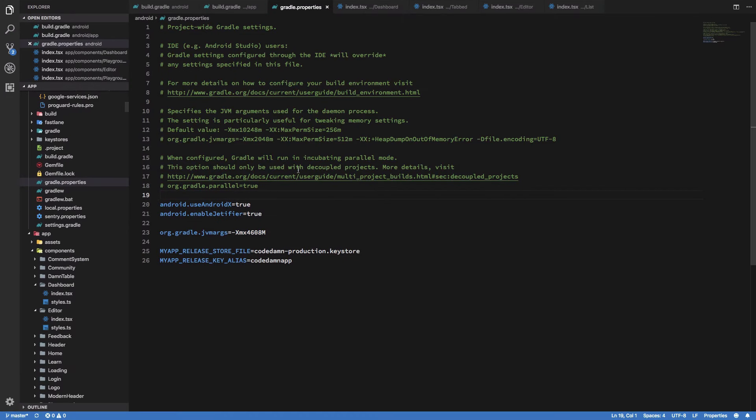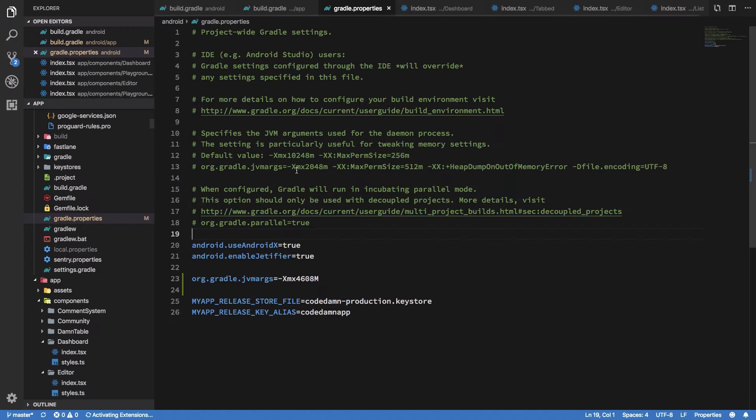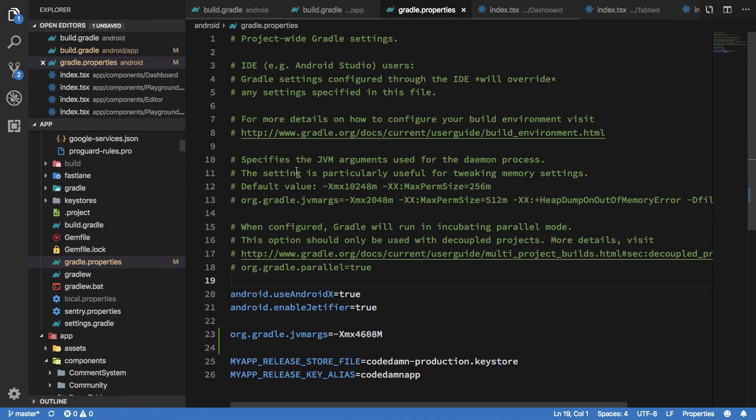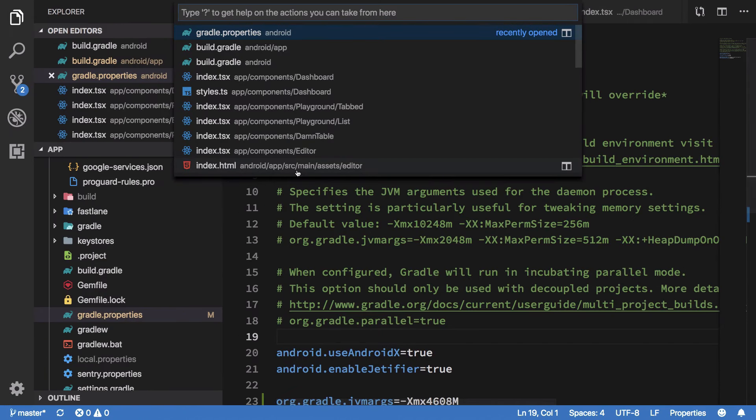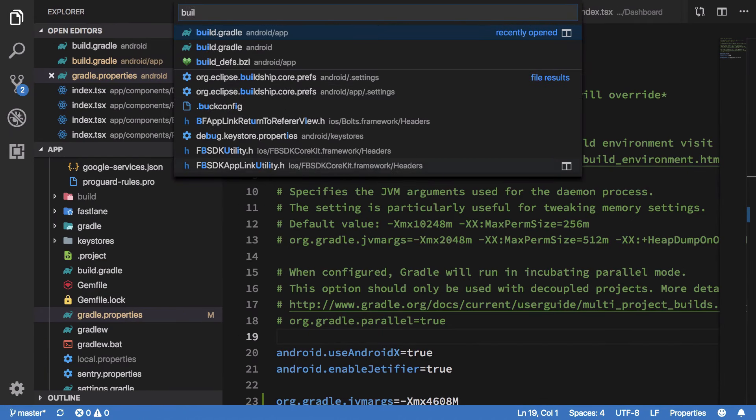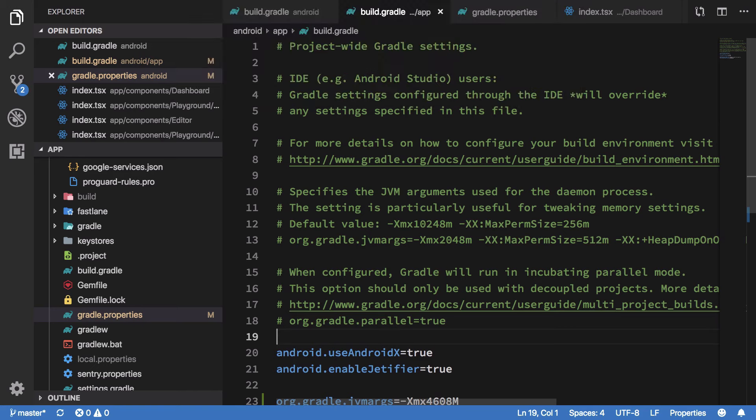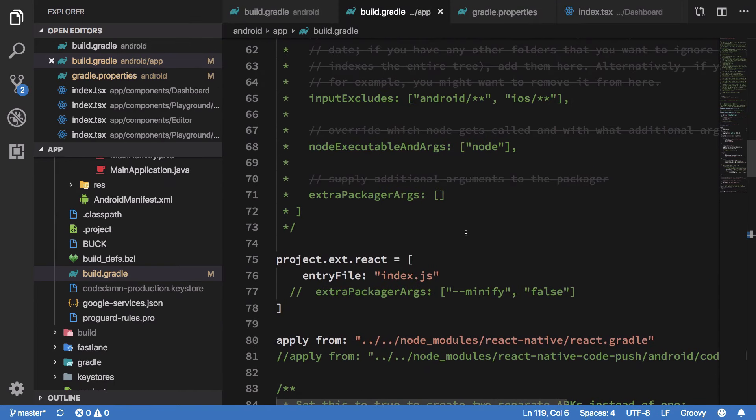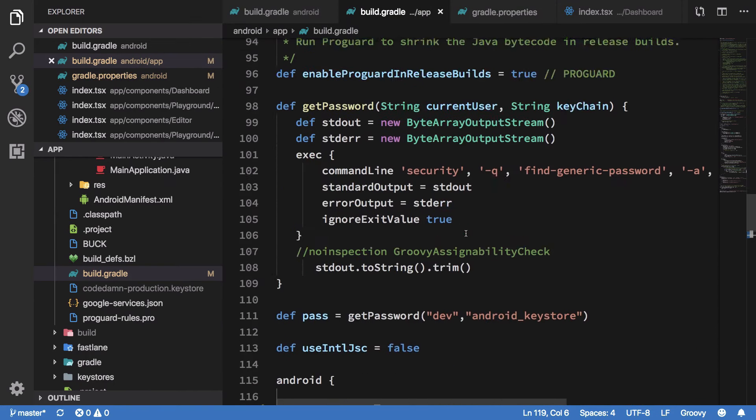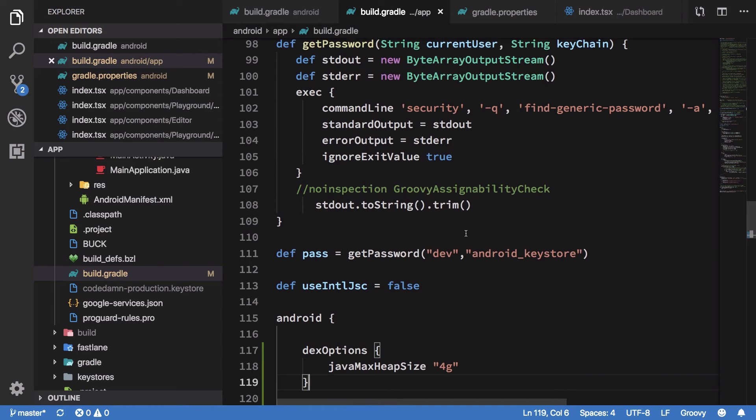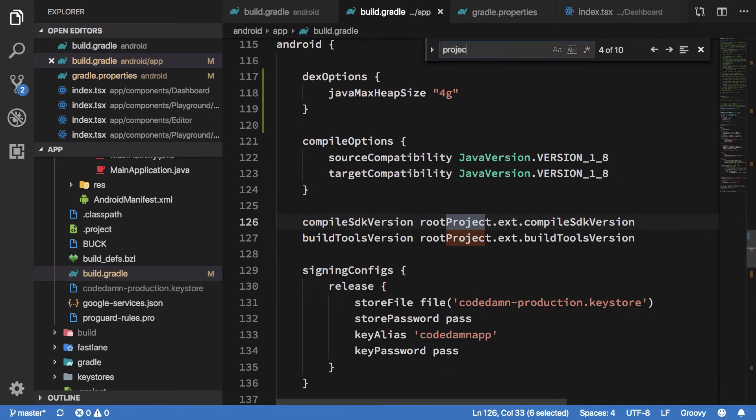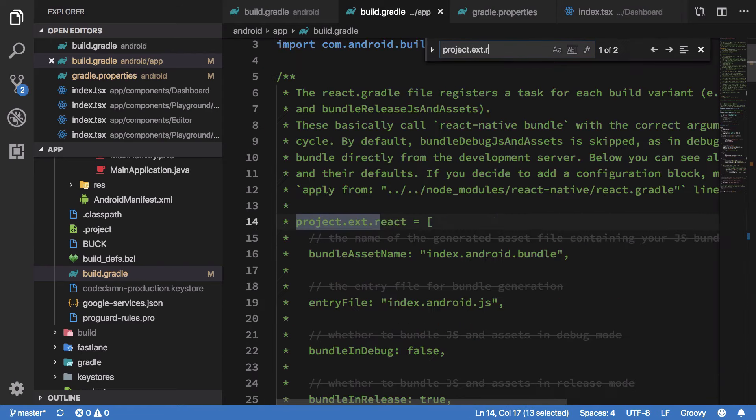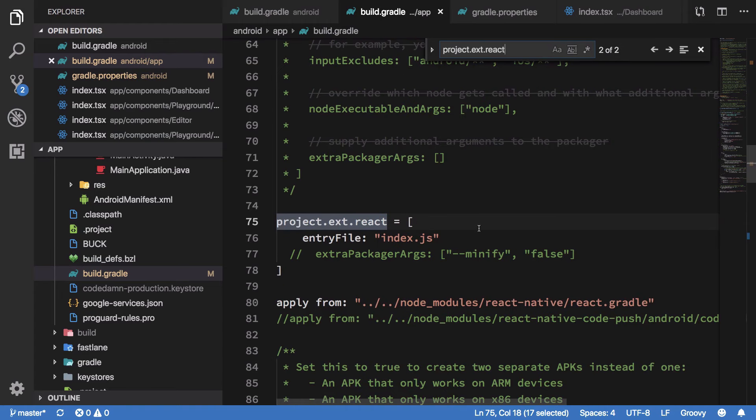I'm going to open build.gradle inside Android app. Eventually we just go ahead and inside project.ext.react, we want to enable Hermes right here.